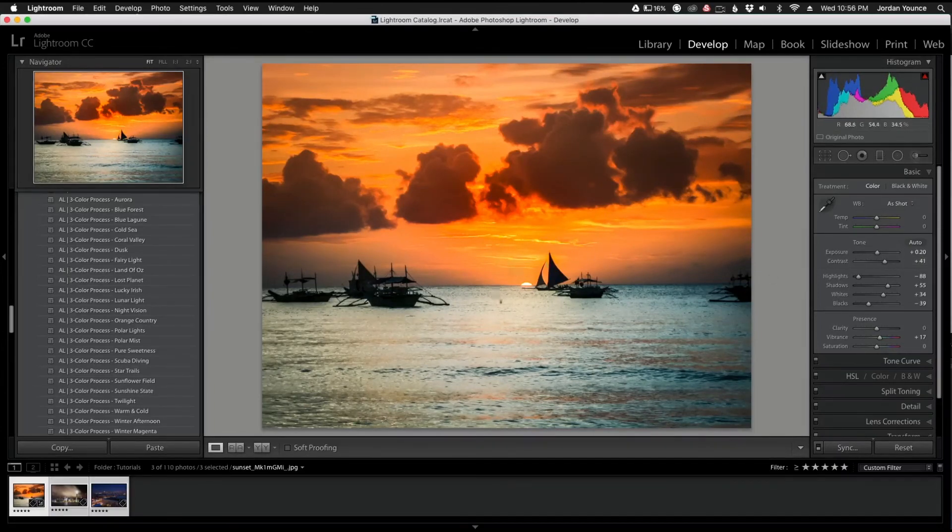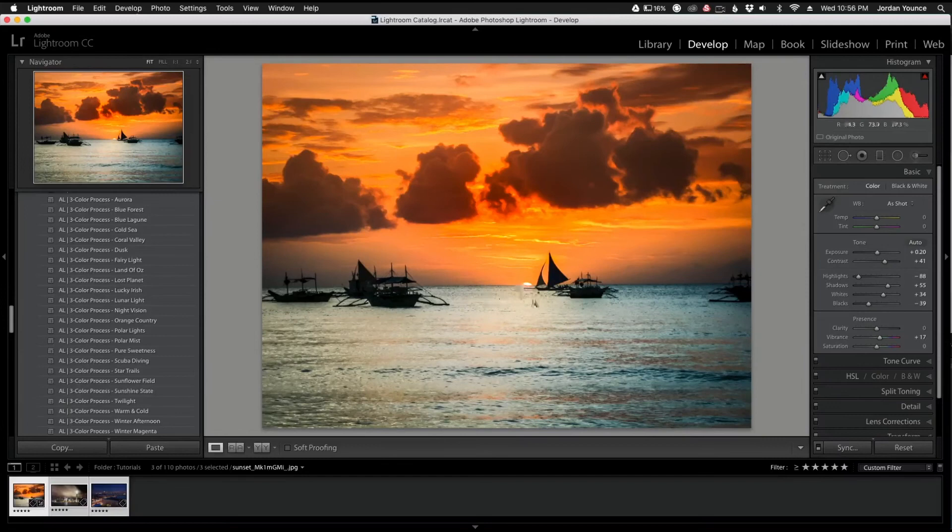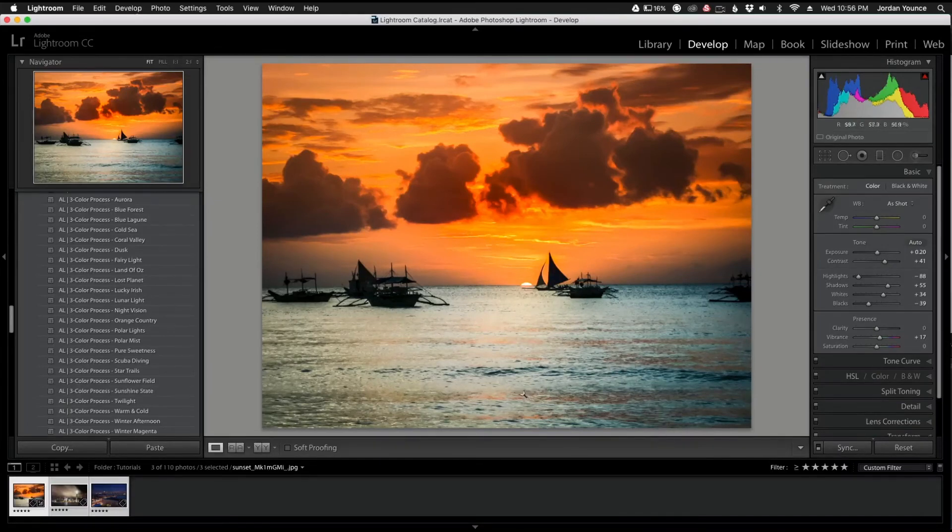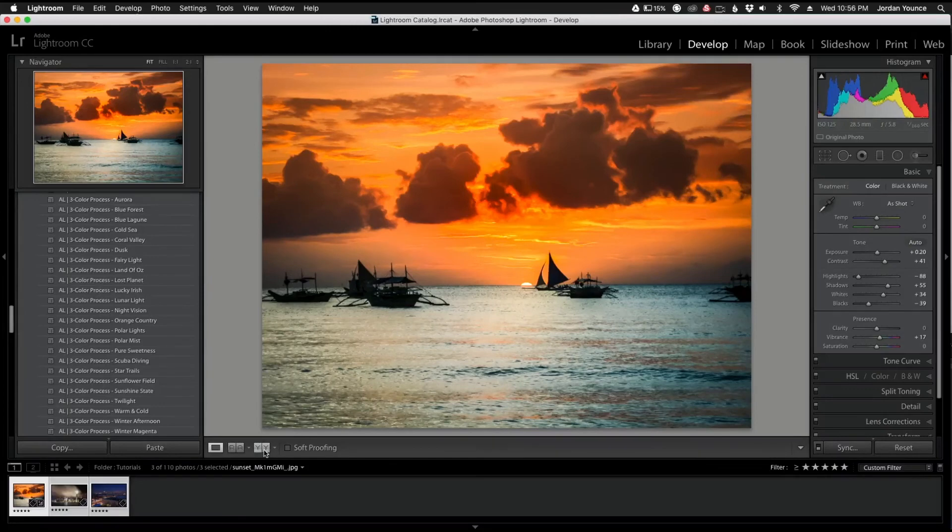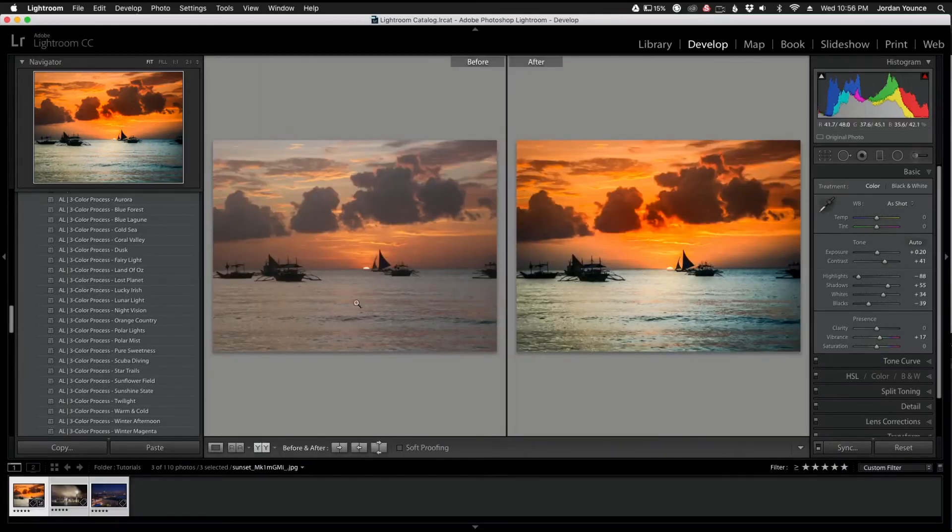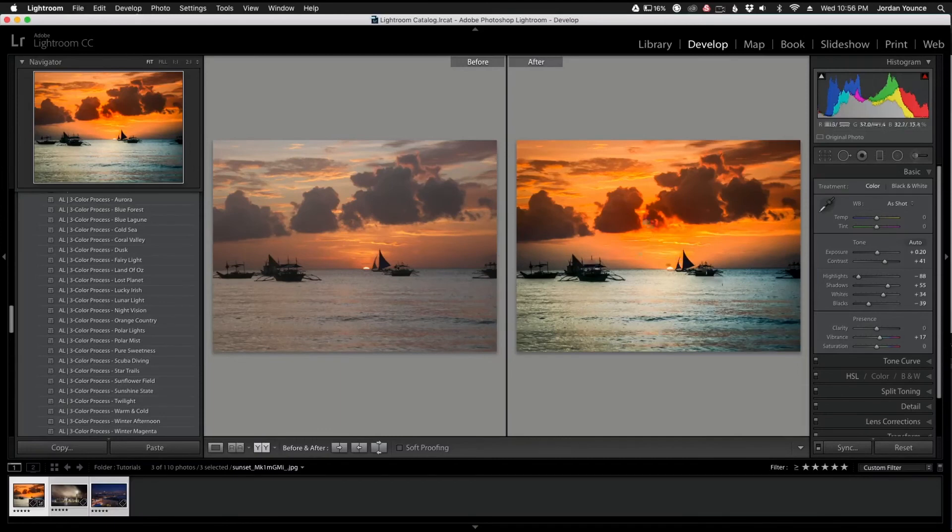So we have this really moody beach shot with the warm colors, the blue water here, and it looks really great. Let's look at before and after. You can definitely see that this was kind of a flat photo and we're just punching it up a little bit. We're making it a little bit more warm and I really like the way it turned out.